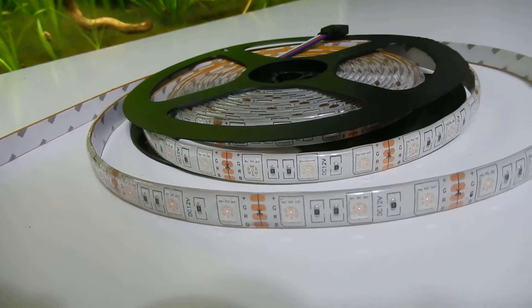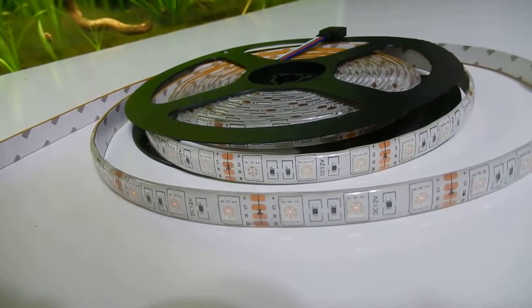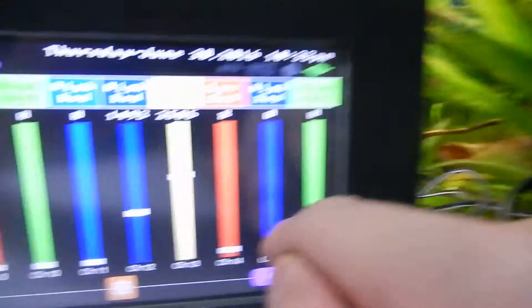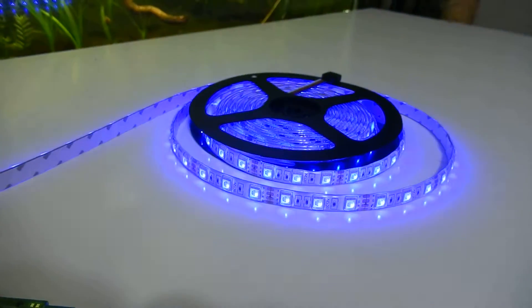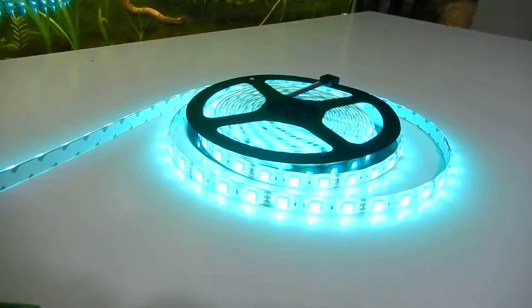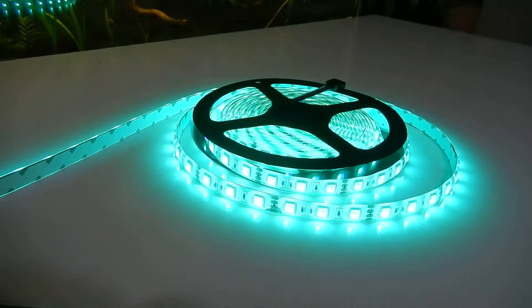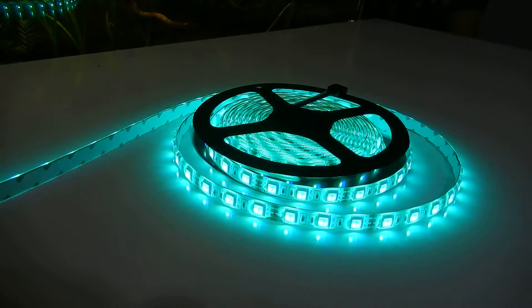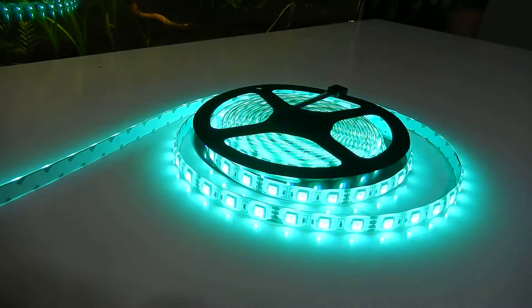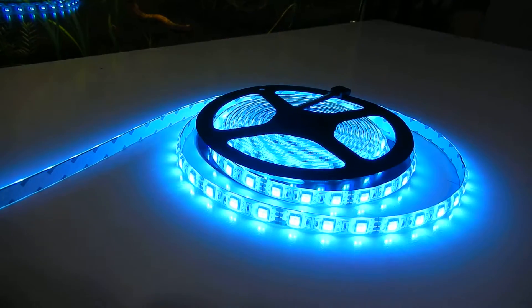So I don't know if you can see it, but they are on. And if we control our blue, we've got blue, and there's our green. And so you can mix and match them, get different colors.